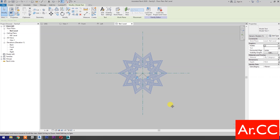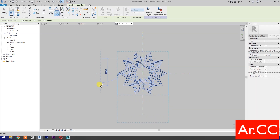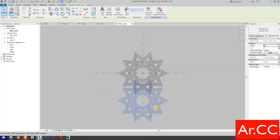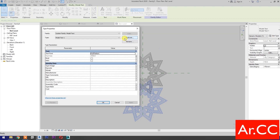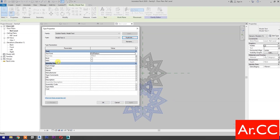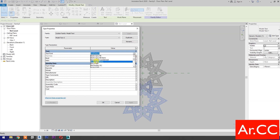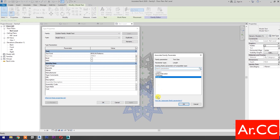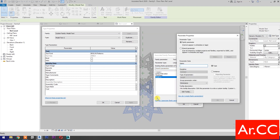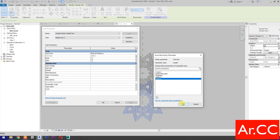Select the pattern, select Copy, then select the pattern again. Go to Edit Type and Duplicate. OK. Change the Text Font to By Guile Patterns. For Text Size, select Associate Family Parameter, select New Parameter, and name it Width B. OK.